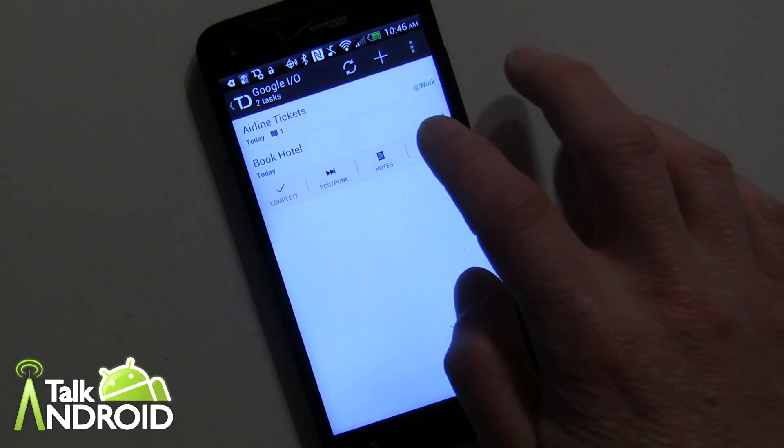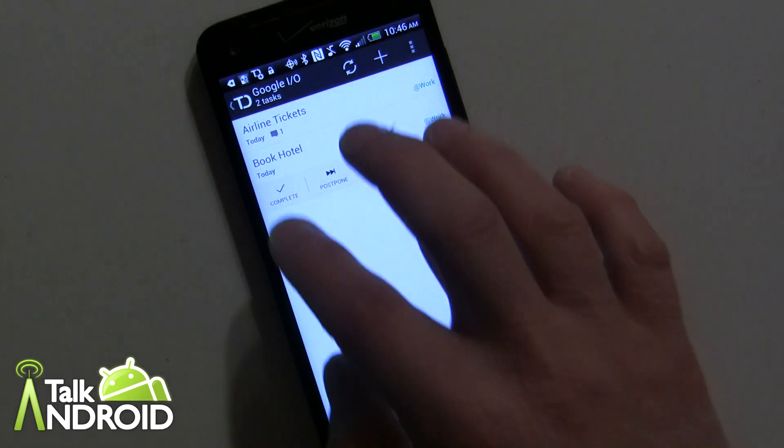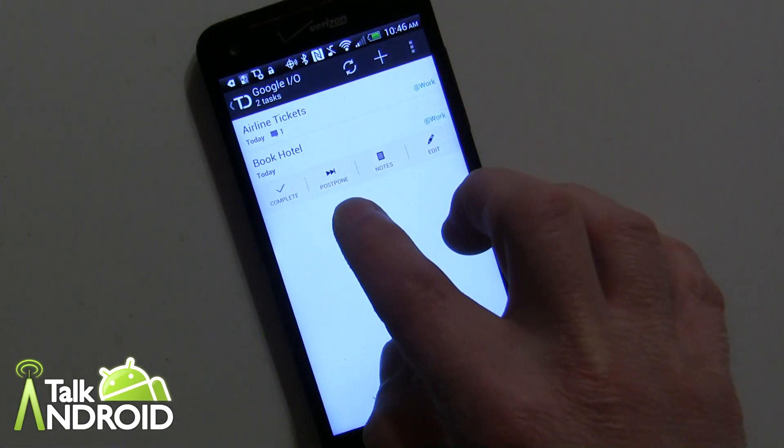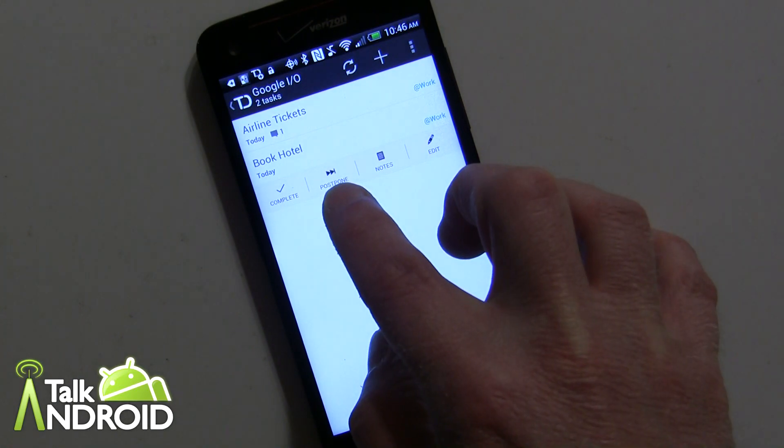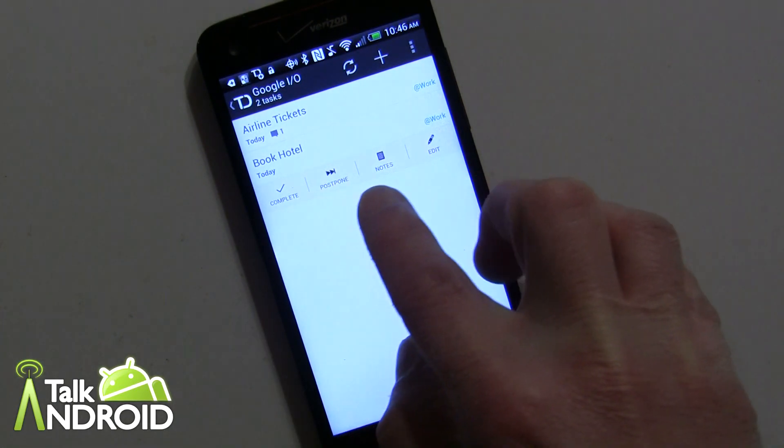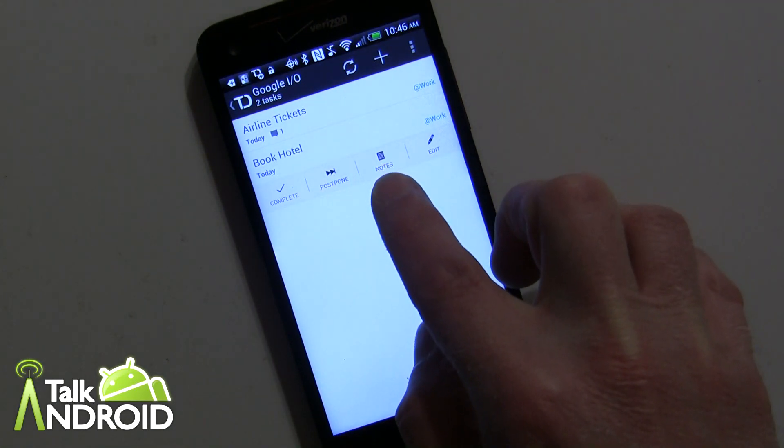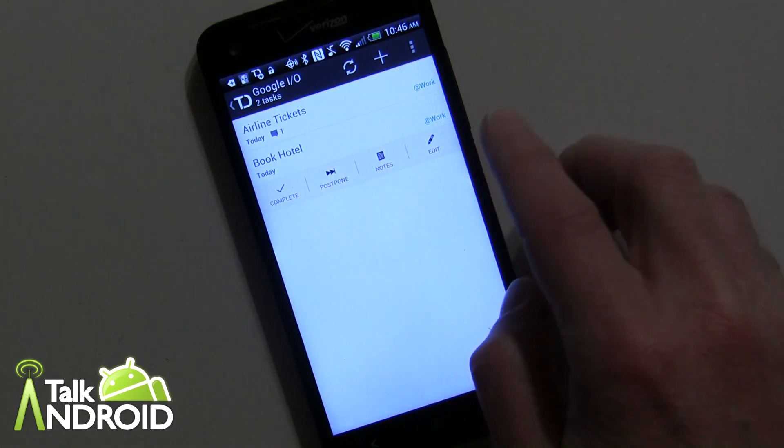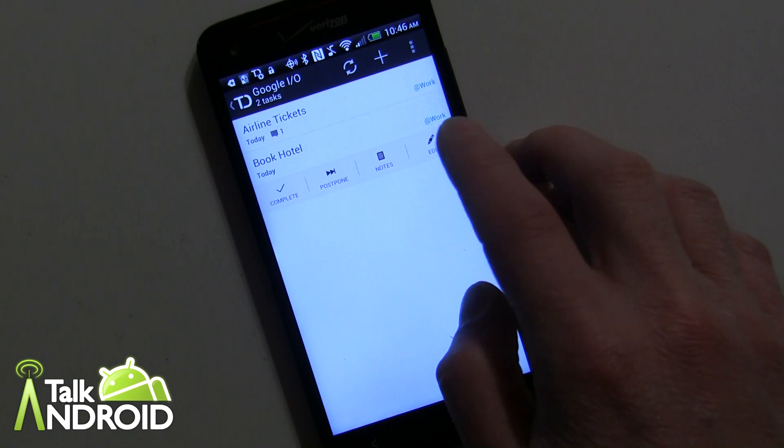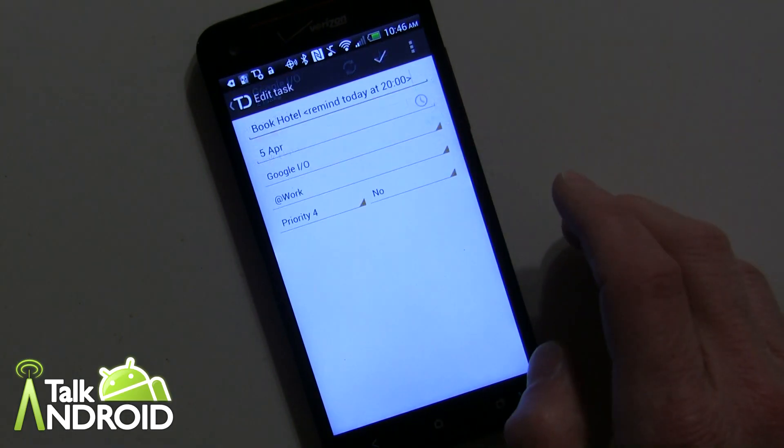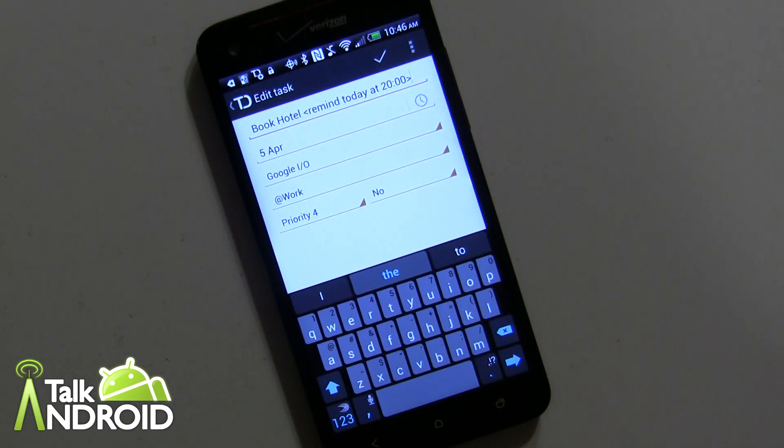Let's just go back here. One of the other interesting quirks is once you already have one created you can go in here and postpone it, complete it, or add notes which is also nice. You can edit it to get reminders.